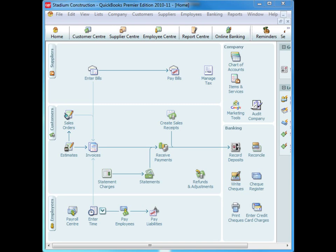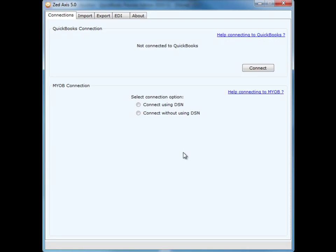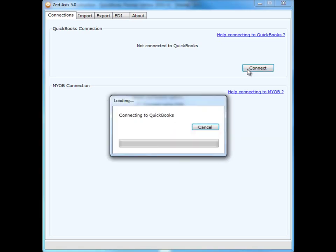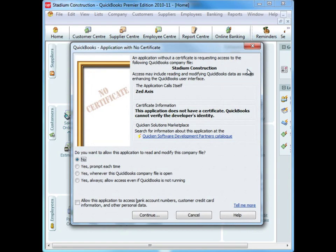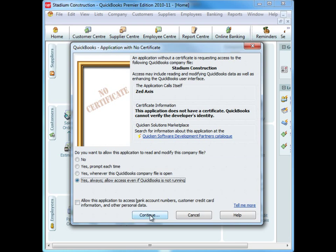To start, you'll need to have your QuickBooks company file open. Double-click on the Z-Access desktop icon and you'll see this connection screen come up. The first time we connect to a QuickBooks company file, you'll see this QuickBooks screen pop up. This is where you provide permission for Z-Access to connect to your QuickBooks company file. We recommend you select Yes and Always and Continue.